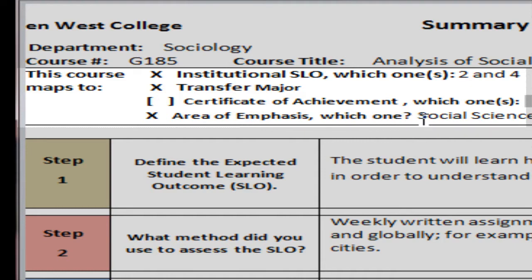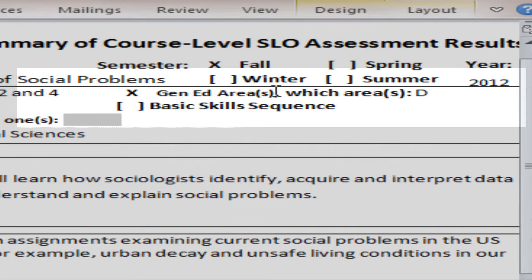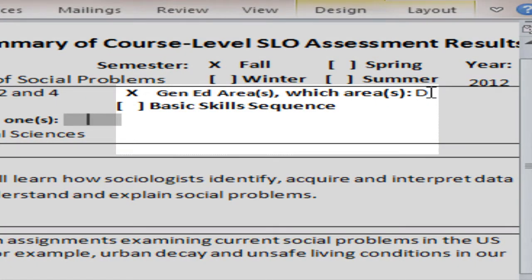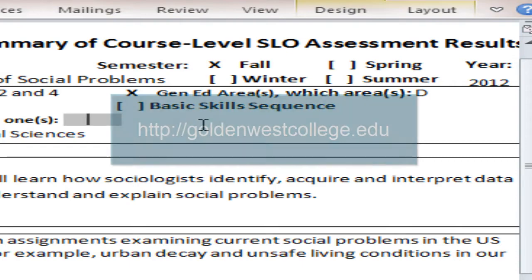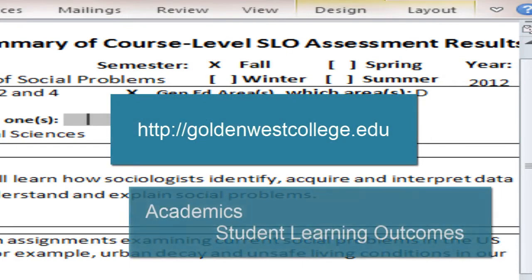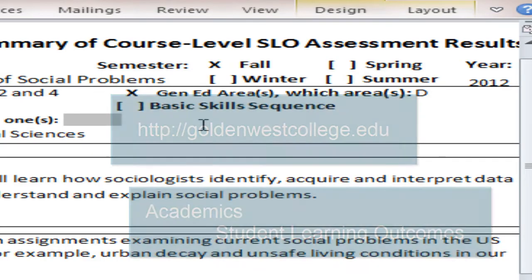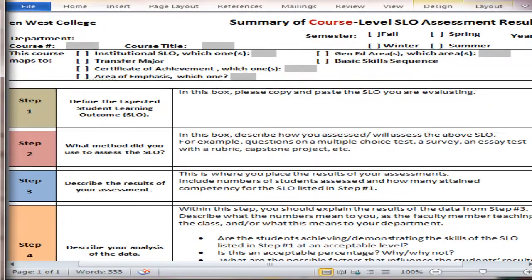And then Area of Emphasis — this course is within the Area of Emphasis of Social Sciences, as you can see listed here. It also is a General Ed class, listed in Area D. It is not a basic skills sequence course, so that is not marked. I refer you back to the goldenwestcollege.edu website — go to Academics and then down to Student Learning Outcomes.